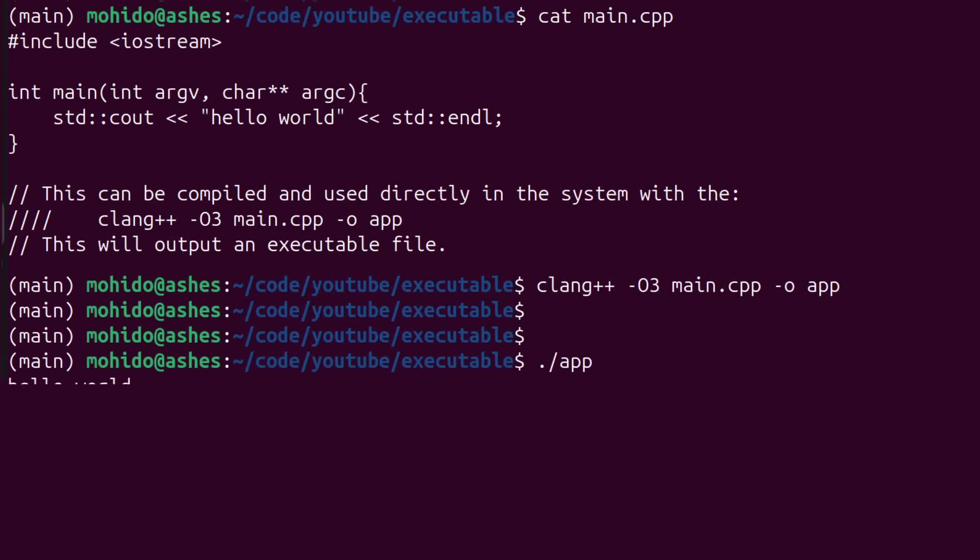Now, run. I get my hello world. So, what's happening here is that the compiler took our C++ code and created some file that the Linux system can understand and run.